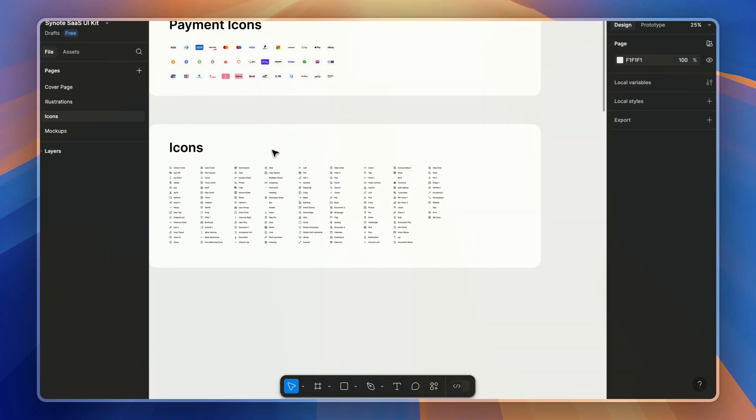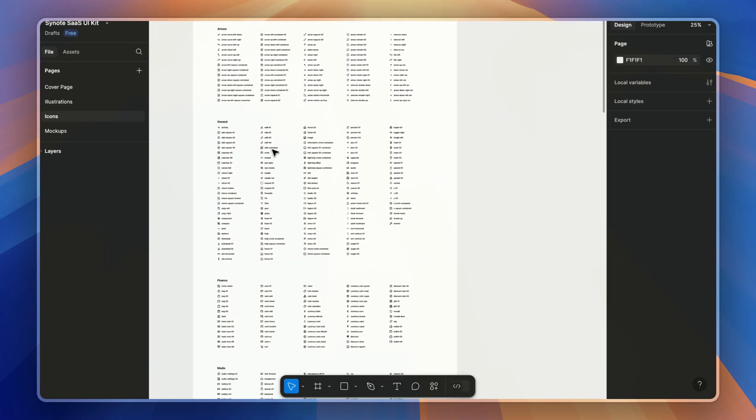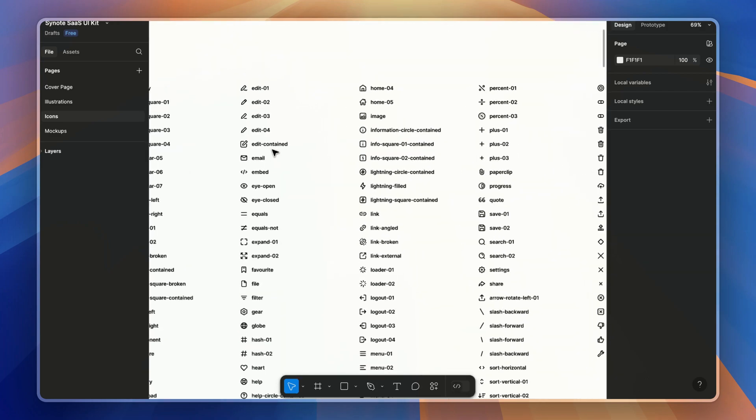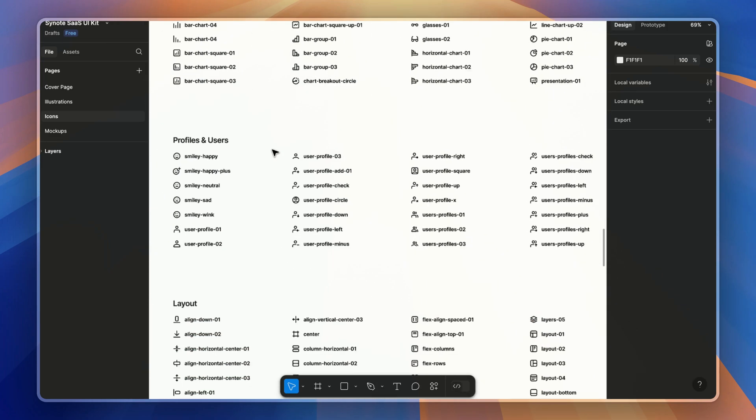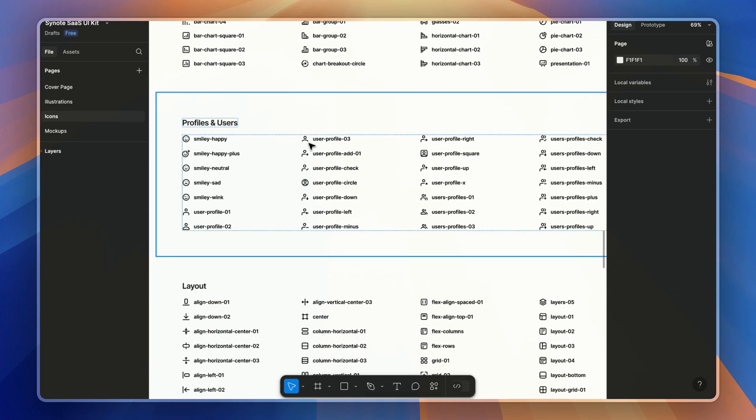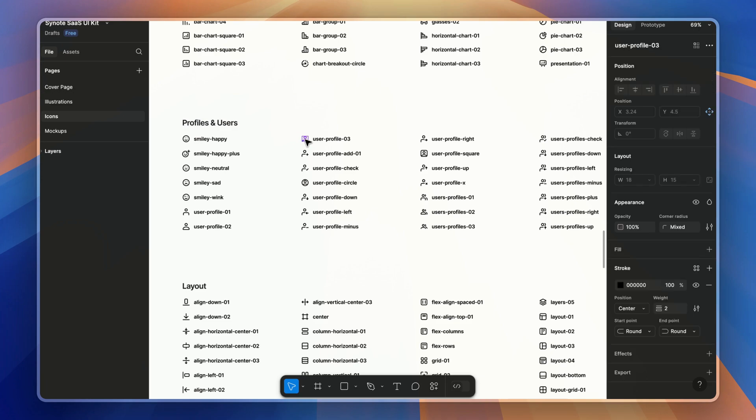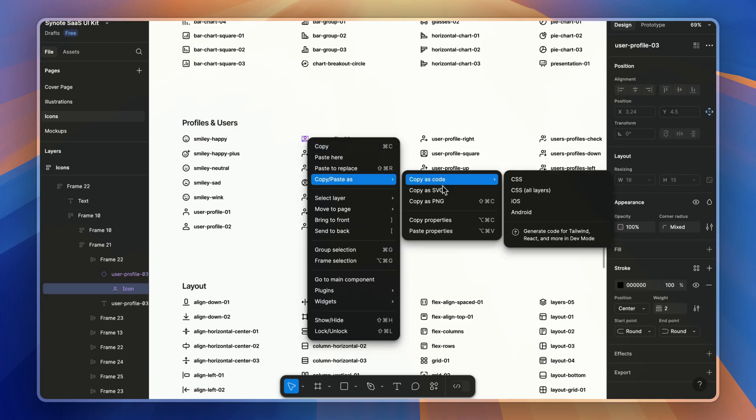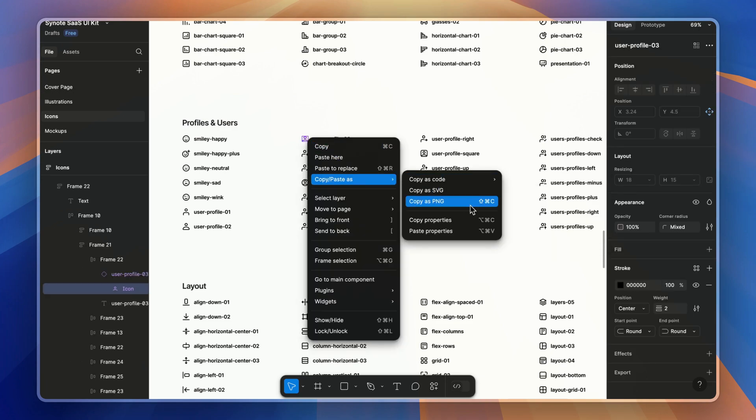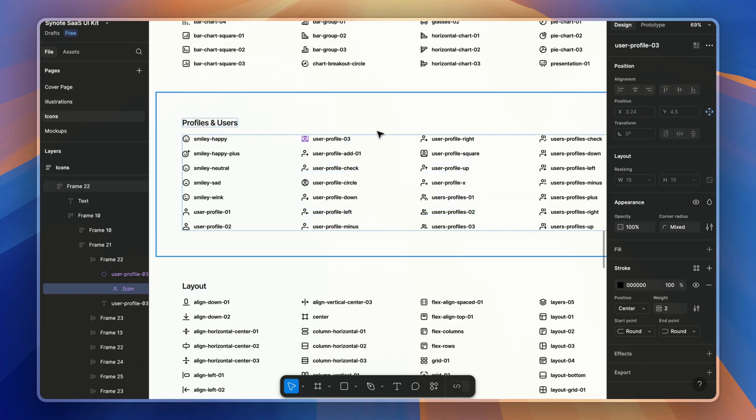Different payment icons and some generally daily-needed icons which you will need. You can just right-click and copy as SVG, or you can simply export it from the right bottom.